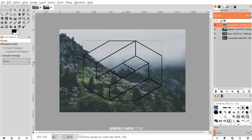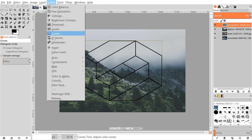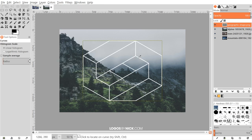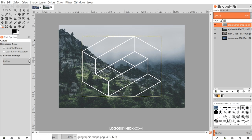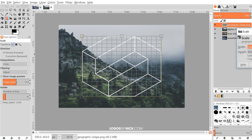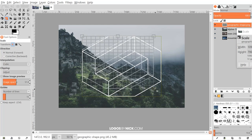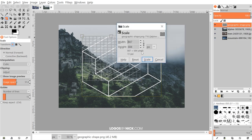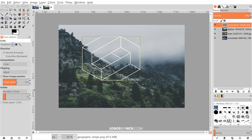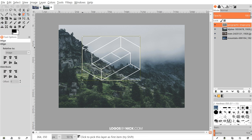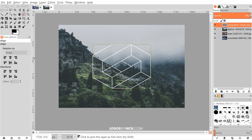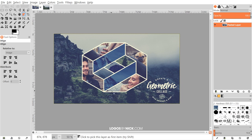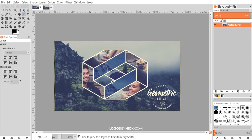We want to bring in the image we created with Inkscape. Here it is on the desktop — geographicshape.png. I'm going to click and drag that into GIMP. Once imported, I want to change this to white, so I'll go to Colors and choose Invert. I want to shrink this down a bit — grab the Scaling tool, click on the shape, and click and drag on one of the corners while holding Control to lock the proportions. Click Scale to finalize. Then grab the Alignment tool, click the object, set Relative To to Image, and center it both horizontally and vertically.